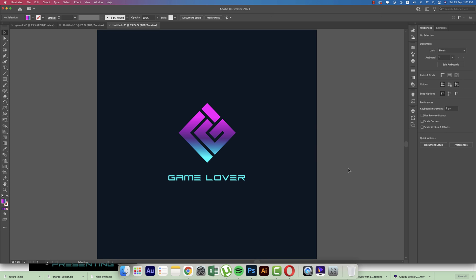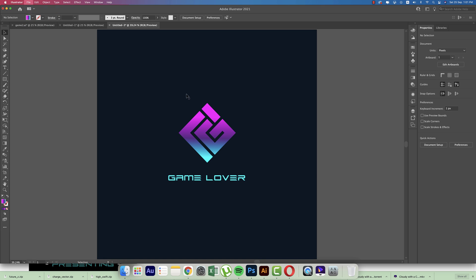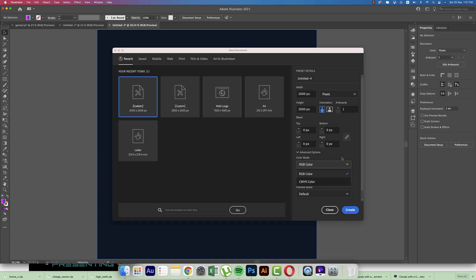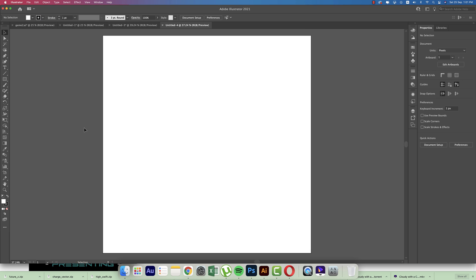Going to File, first going to New options. We'll take an artboard which is 2000 pixels by 2000 pixels. You can take the RGB color mode for web purposes and CMYK for print purposes. After that, hit the Create button and then go to the Line Segment tool, taking the line by pressing and holding Shift.